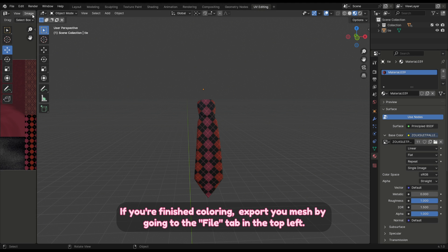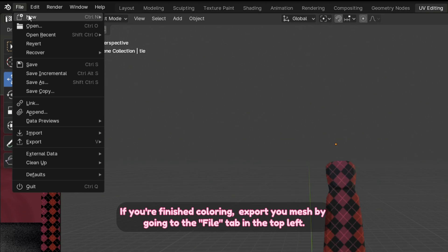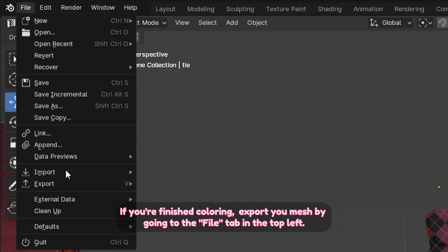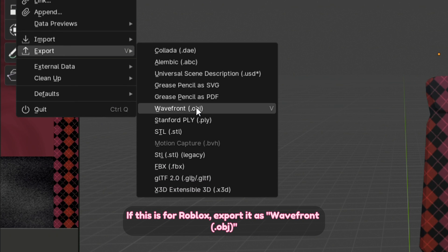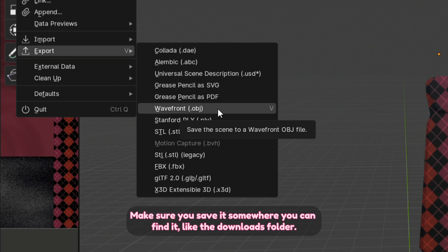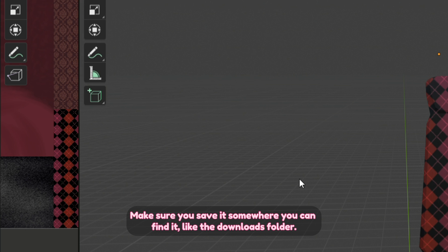If this is for Roblox, export it as Wavefront .obj. Make sure you save it somewhere you can find it, like the downloads folder. In Roblox Studio, go to your workspace and click the plus icon, then find mesh part. It needs to be a mesh part.